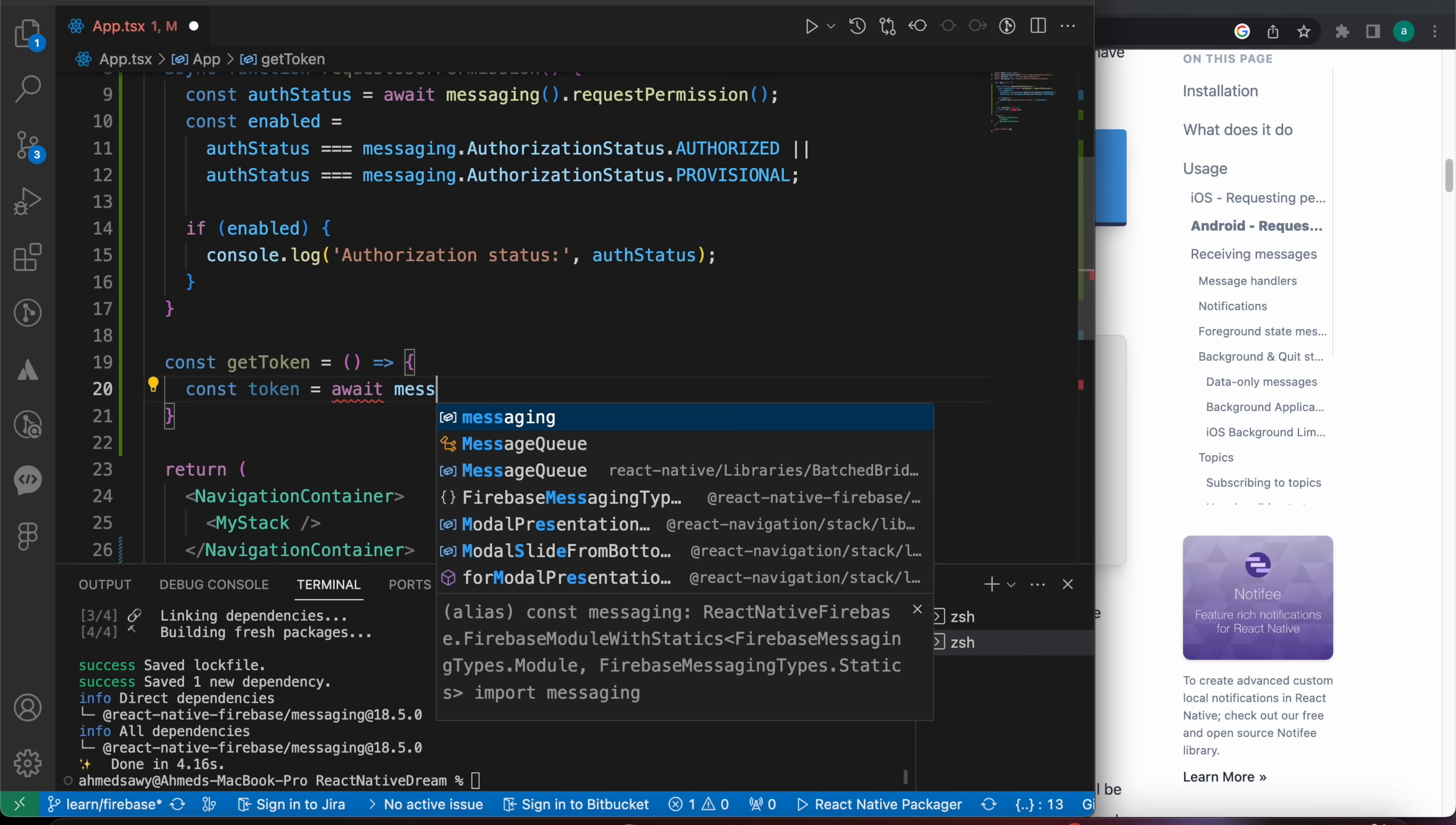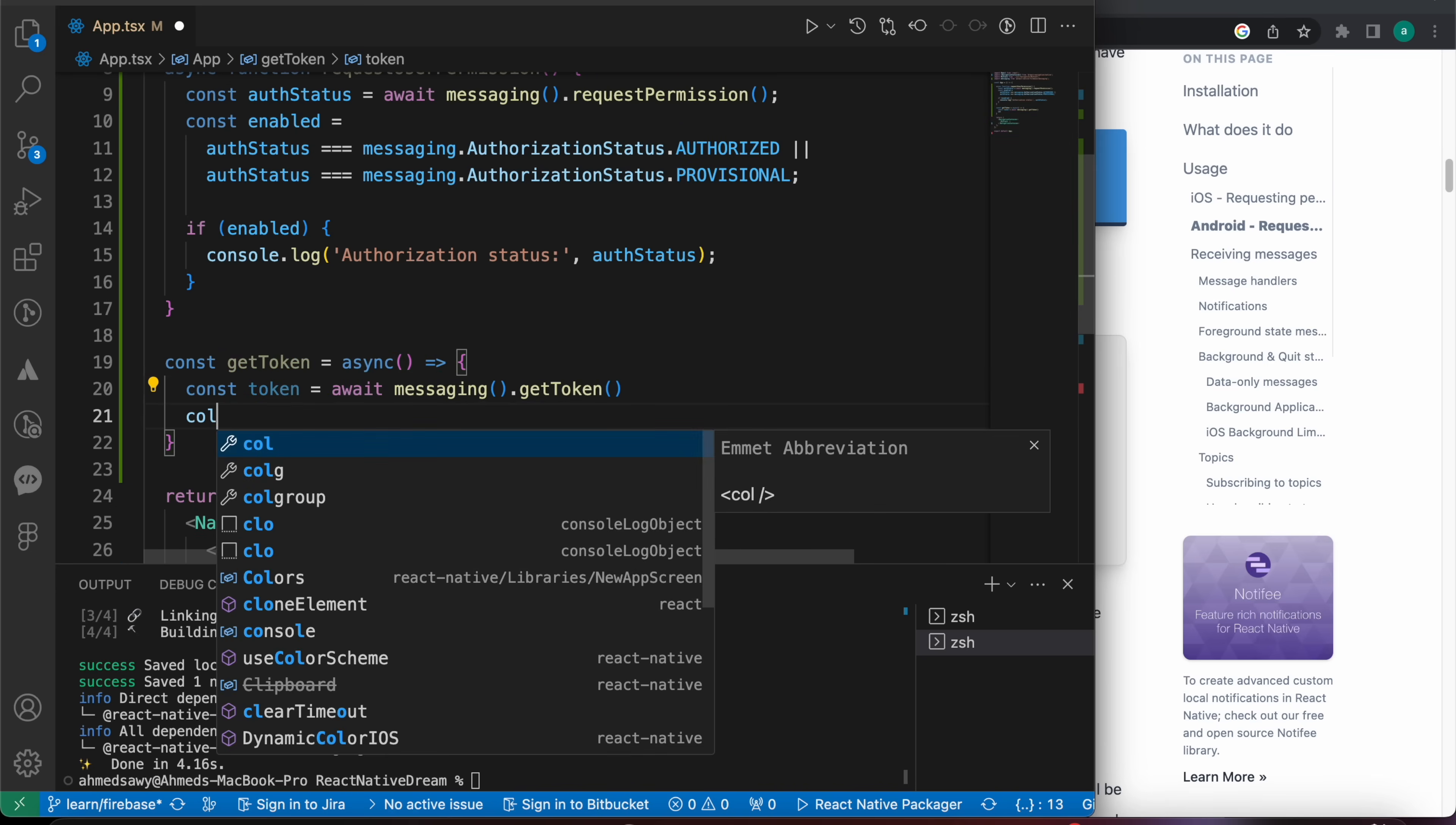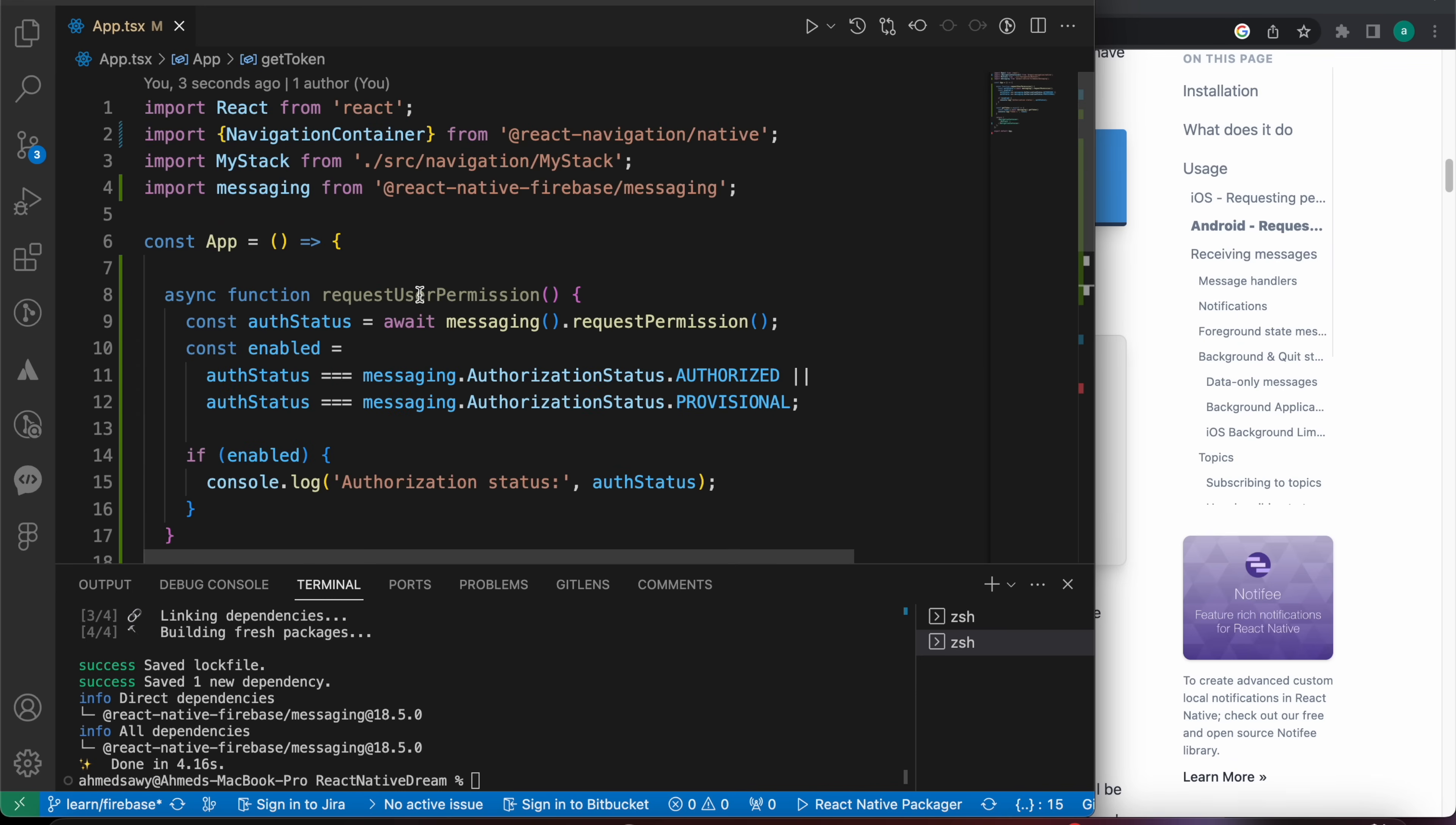messaging.getToken. Okay, because we are using await we have to add here an async keyword.